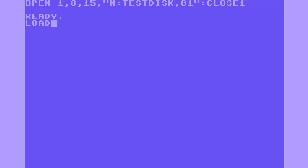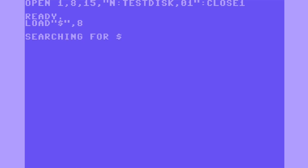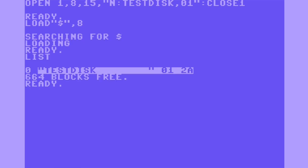Load the directory contents and list it. All my files are gone, and on line 0 our disk is named test disk. And that's all there is to it. Thanks for watching.